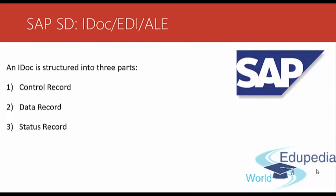Third part: Status record. The status records contain information about the processing status of the IDoc along with the timestamp. The status records get added over time based on the progress of the IDoc.